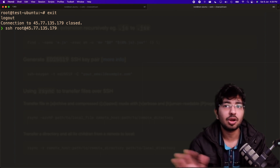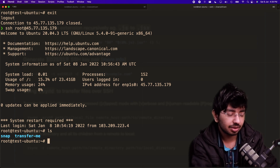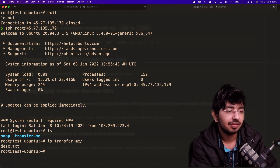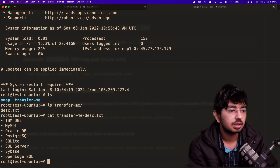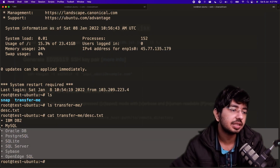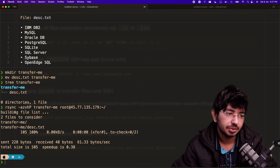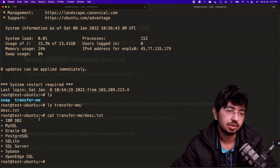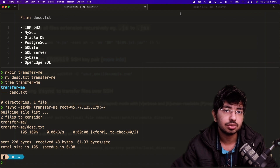Log back in to the server and run ls. We can see the 'transfer-me' directory is there. Running ls transfer-me shows disk.txt inside — the same file. This is how you can easily transfer files and folders from your local computer to a remote server.